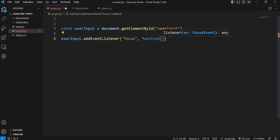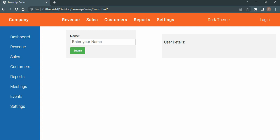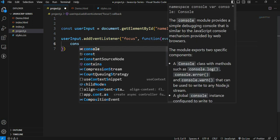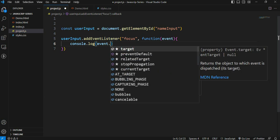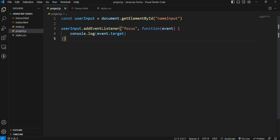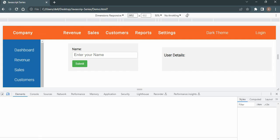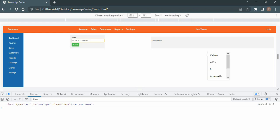On userInput, add an event listener for the 'focus' event with an anonymous function. In the function body, we can get event dot target - the element that was targeted. In the console dot log, we pass event dot target. Save, refresh, and inspect. When you click the input field, you can see the output element in the console.